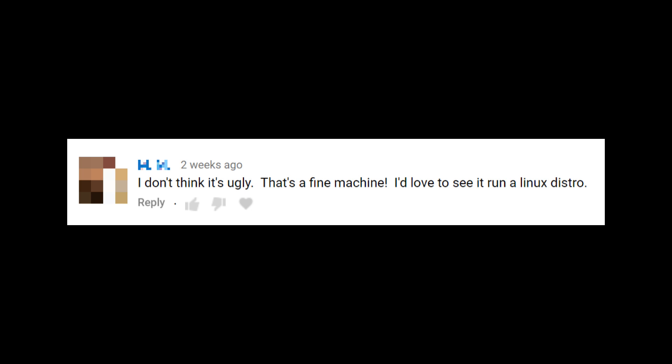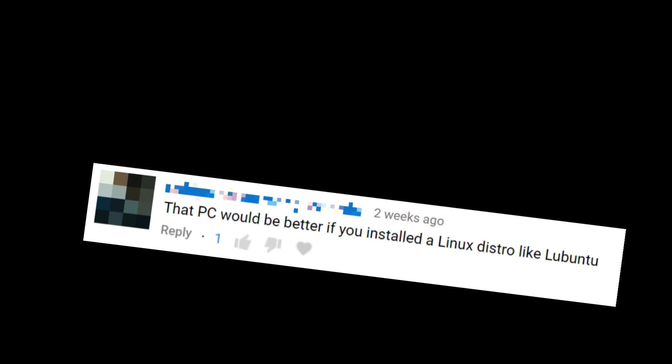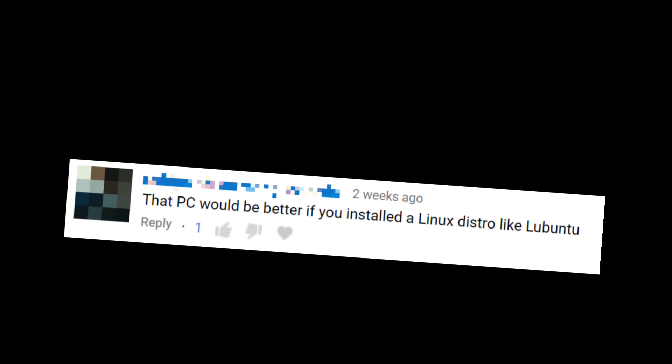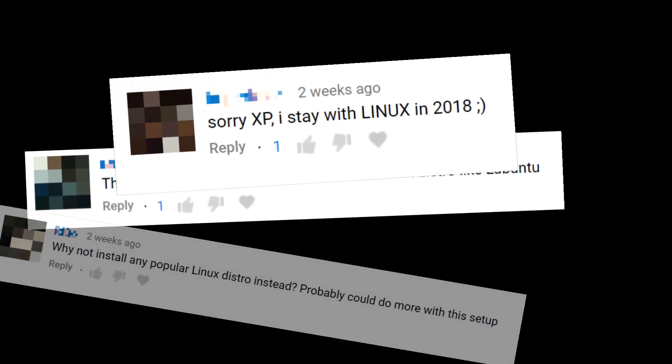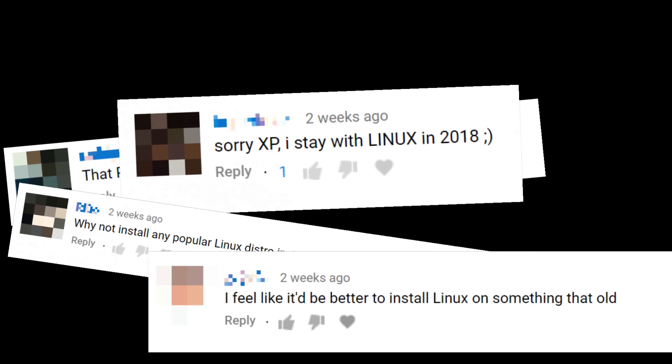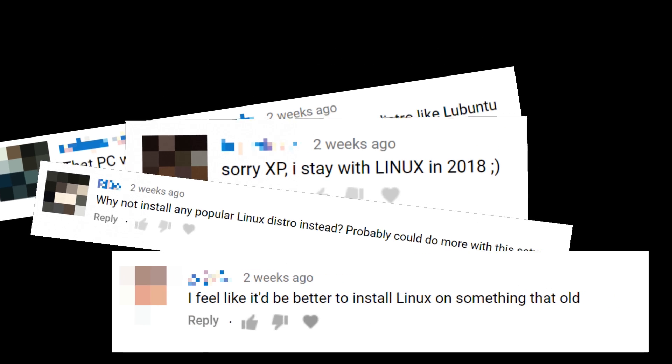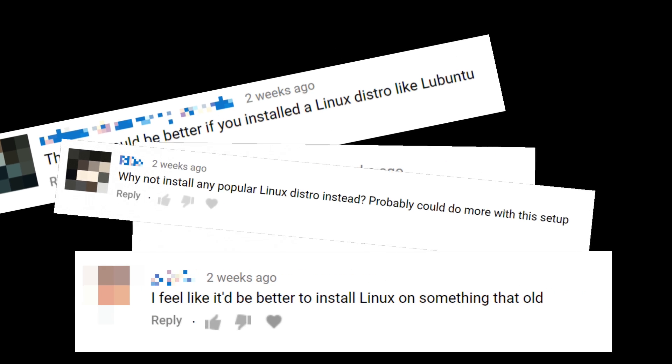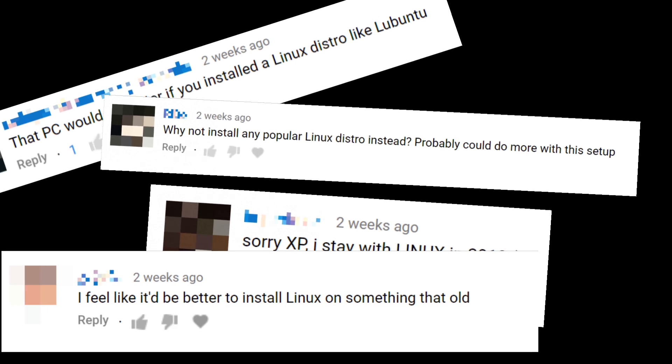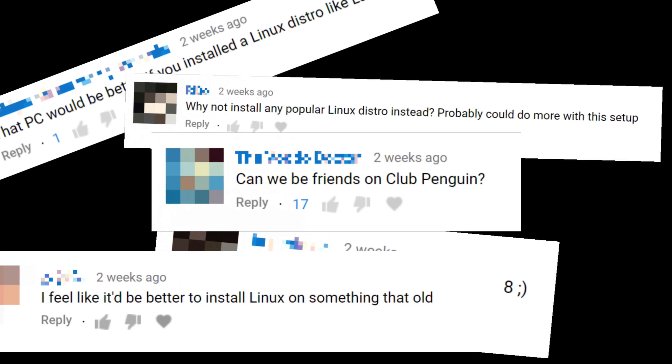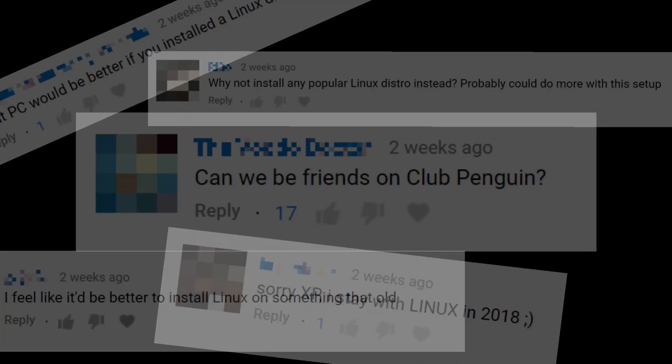I don't think it's ugly. That's a fine machine. I'd love to see it run a Linux distro. That PC would be better if you installed a Linux distro. Why don't we install any popular Linux distro instead? I'd love to see it run a Linux distro. Friends, I'm called Penguin. Oh, you guys want Linux. I'll give you Linux.